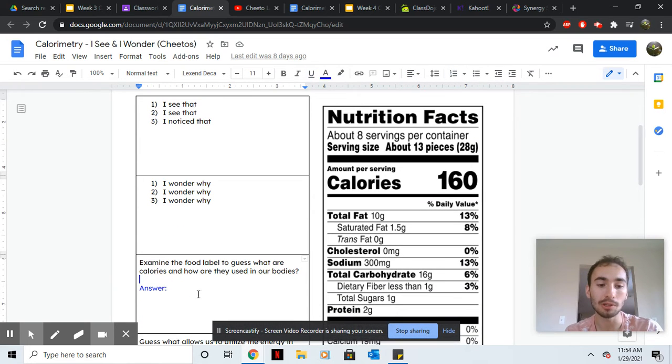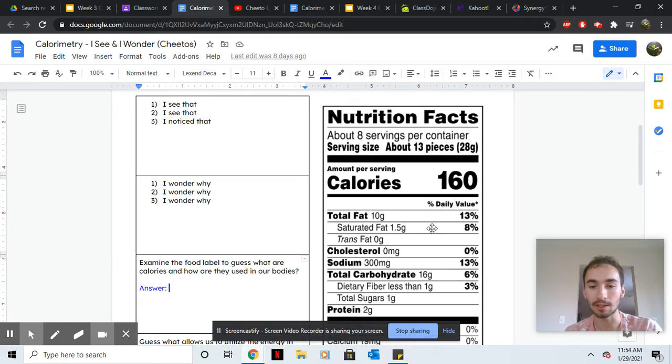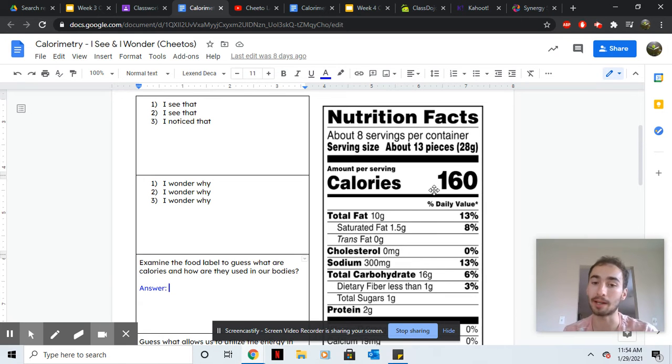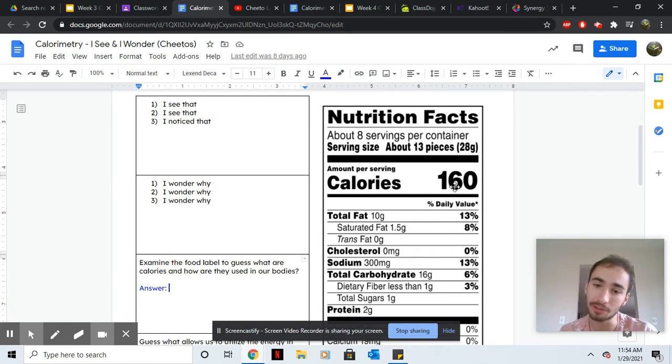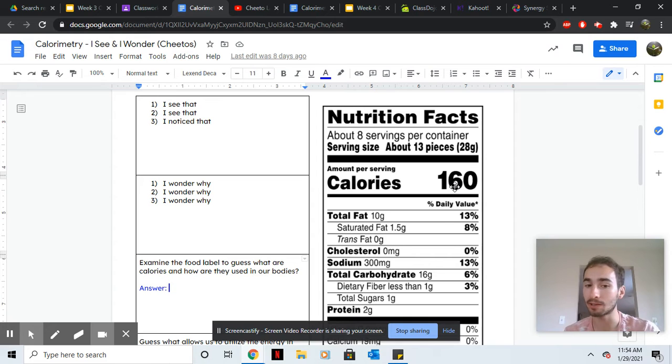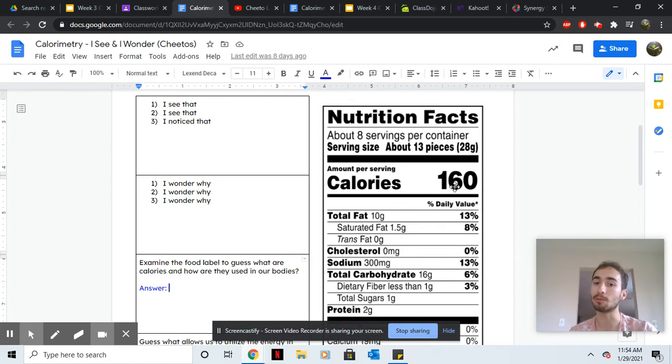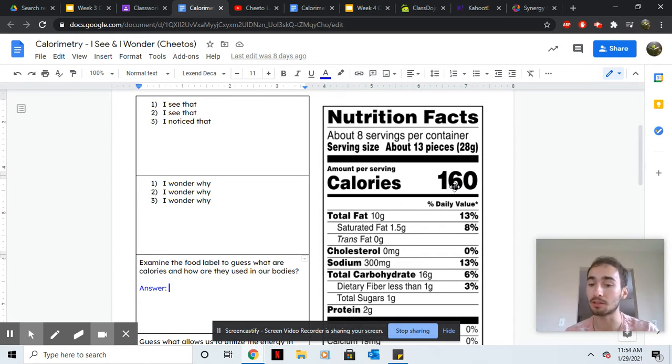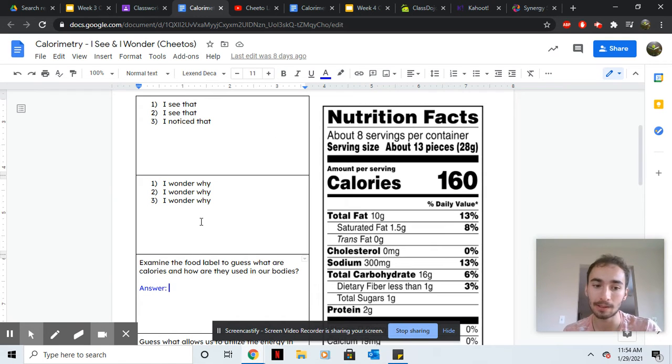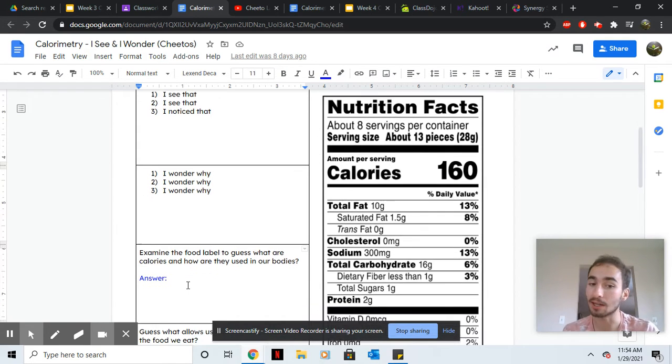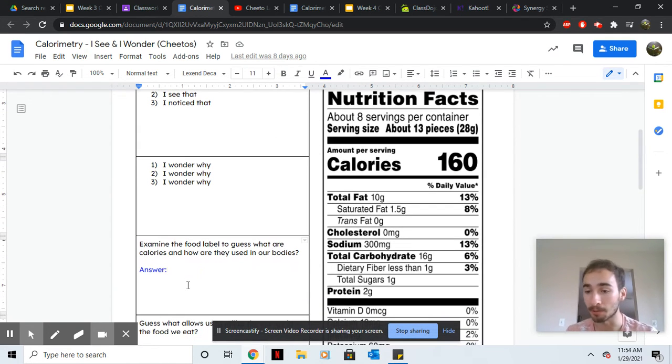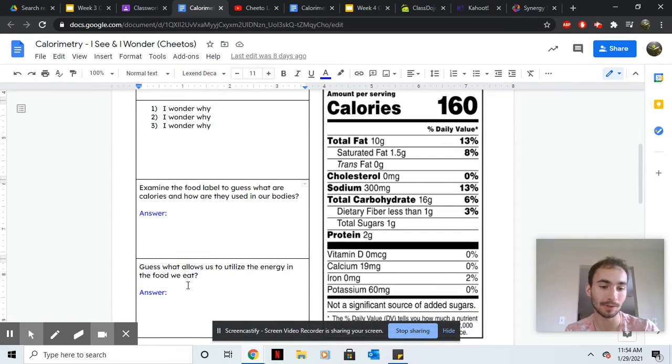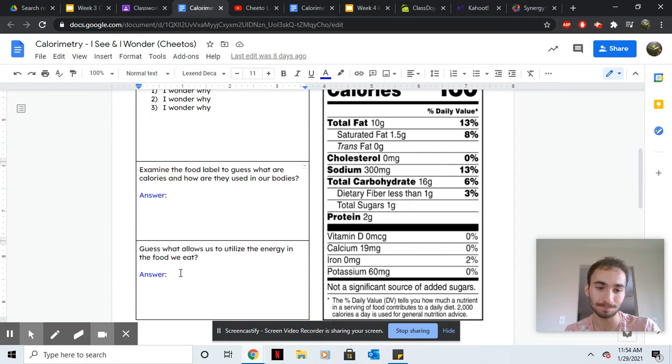Next I want you to examine the food label. Try and guess what are calories. What does it say? 160 calories. What does a calorie actually mean and what do you think when you eat all these calories what will it actually do in your body? Just guess. I just want to see what you know. I won't go over the right answer yet.